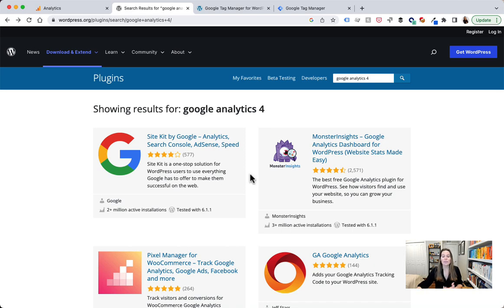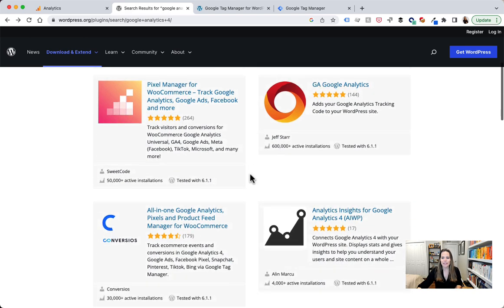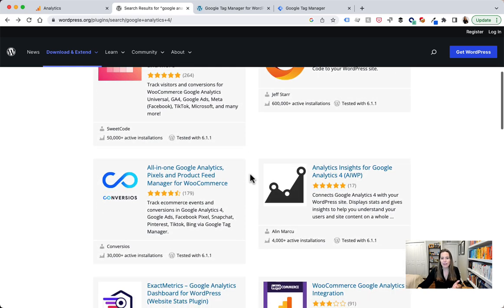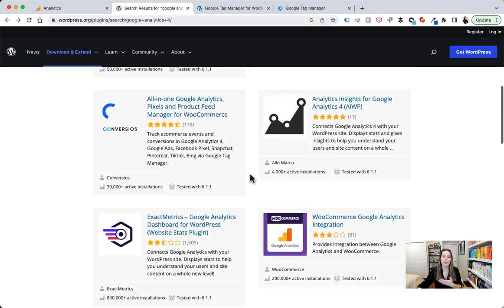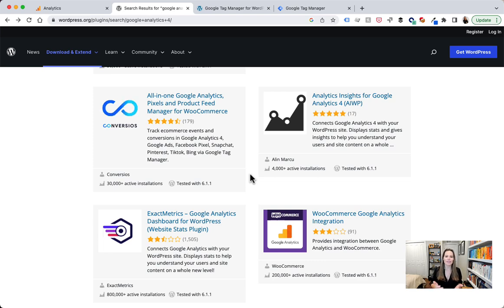Now speaking of plugins, there's a bunch more here. So if we scroll down we see several other plugins that also work for Google Analytics. So you don't have to use the site kit one, you can use whatever plugin you think is best for your site.